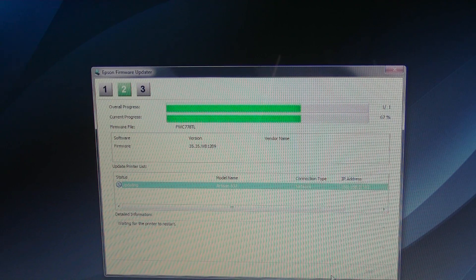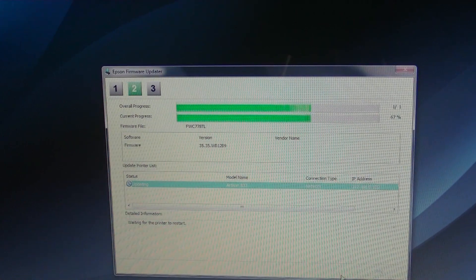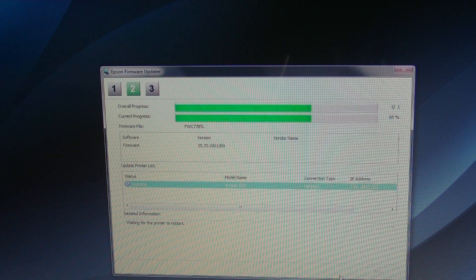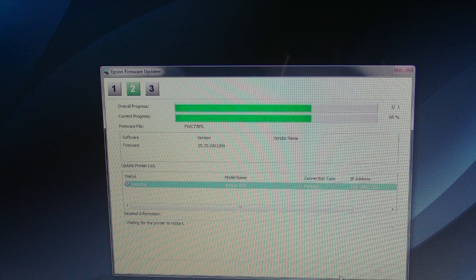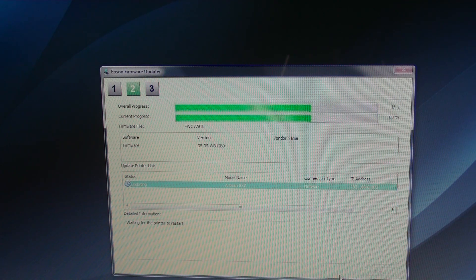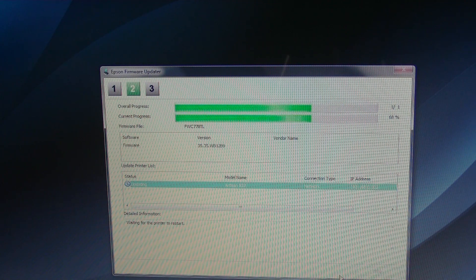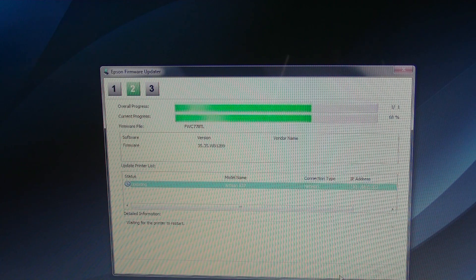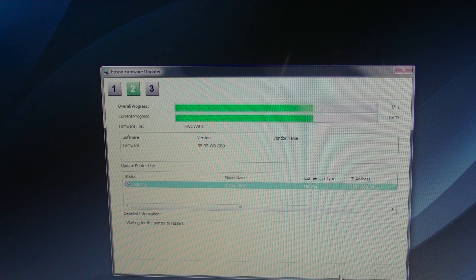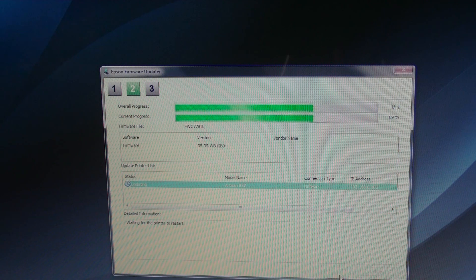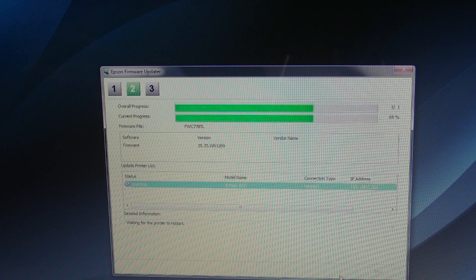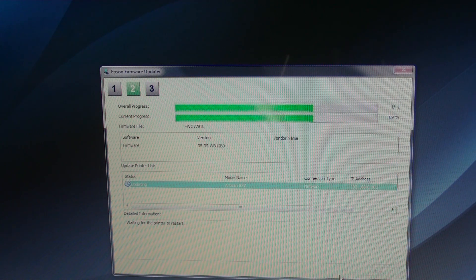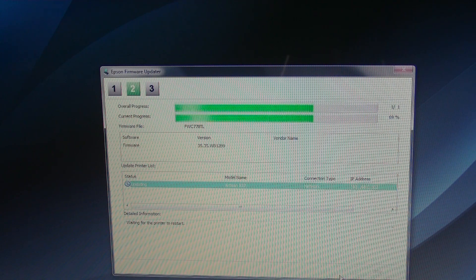All right, it says on the printer updating software. You should always update your firmware on the printer itself, so make sure there's no issues.